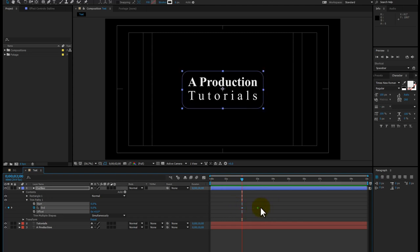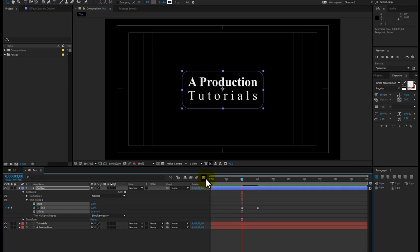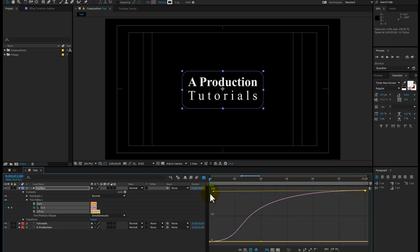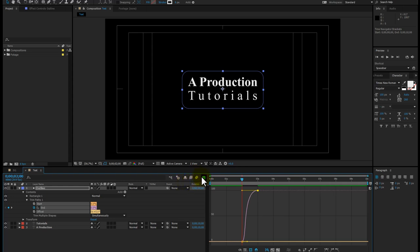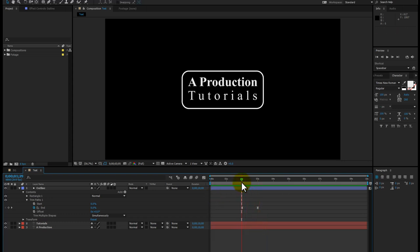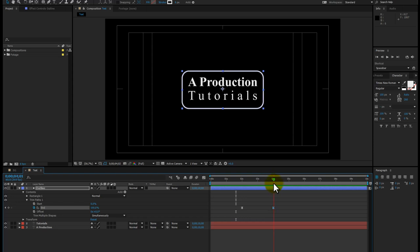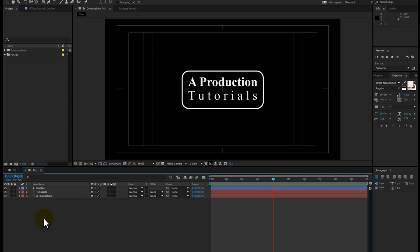Select these two keyframes and hit F9 from your keyboard, or right-click keyframe assistant and easy ease. Grab the graph editor, click on fit all graph to view, select the node and drag it to adjust the curve — that's perfect. Take a preview — that looks great. If you think your animation is too fast, you can simply select the keyframe and drag it wherever you want. I'm going to keep this keyframe at the two-second mark.